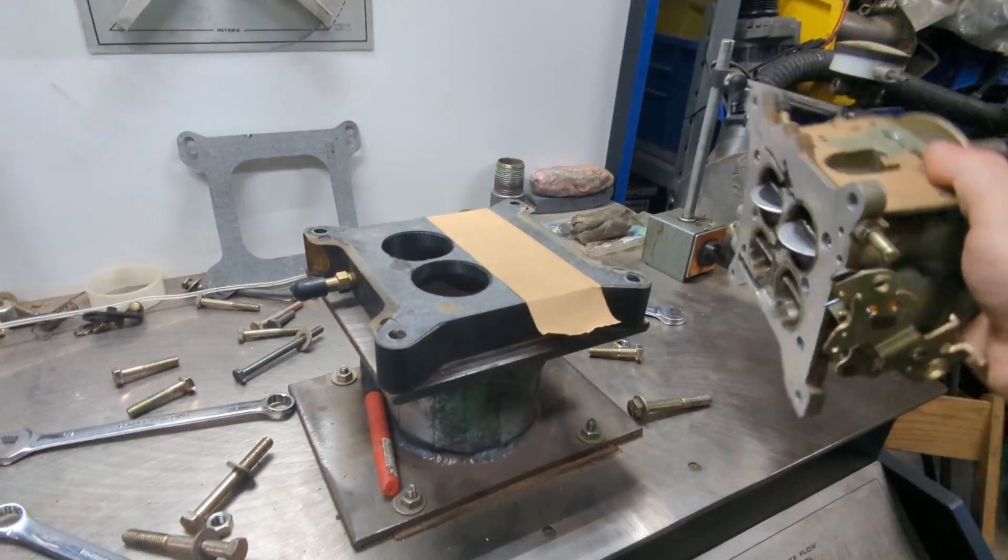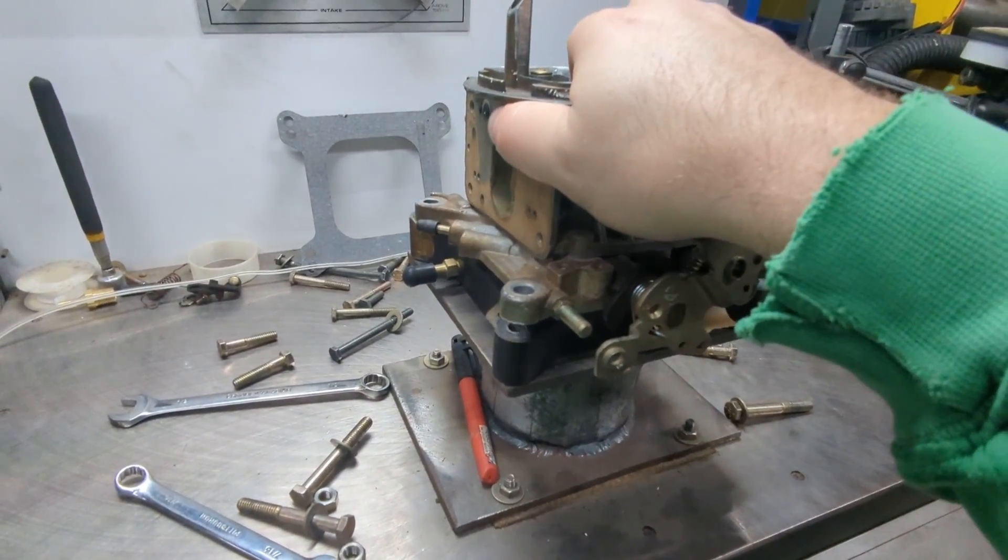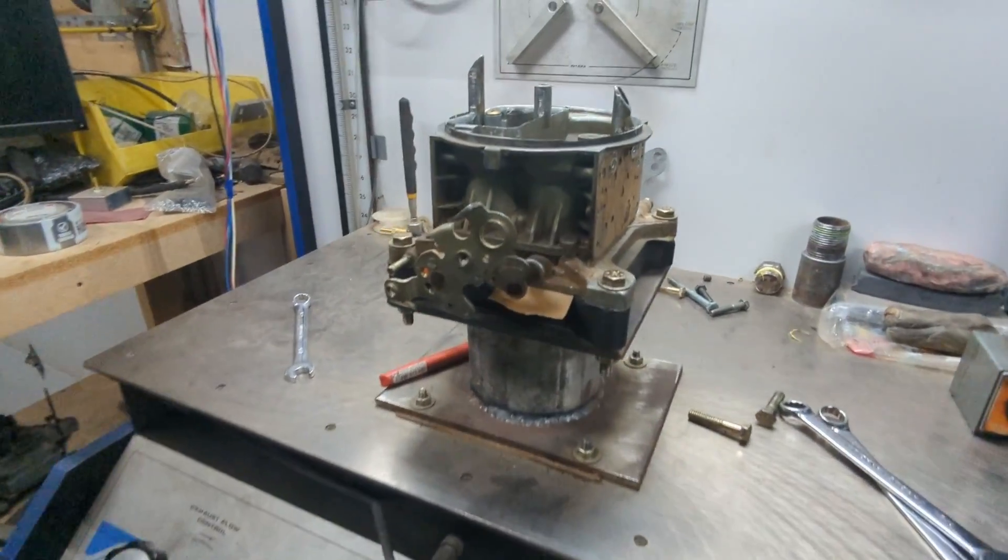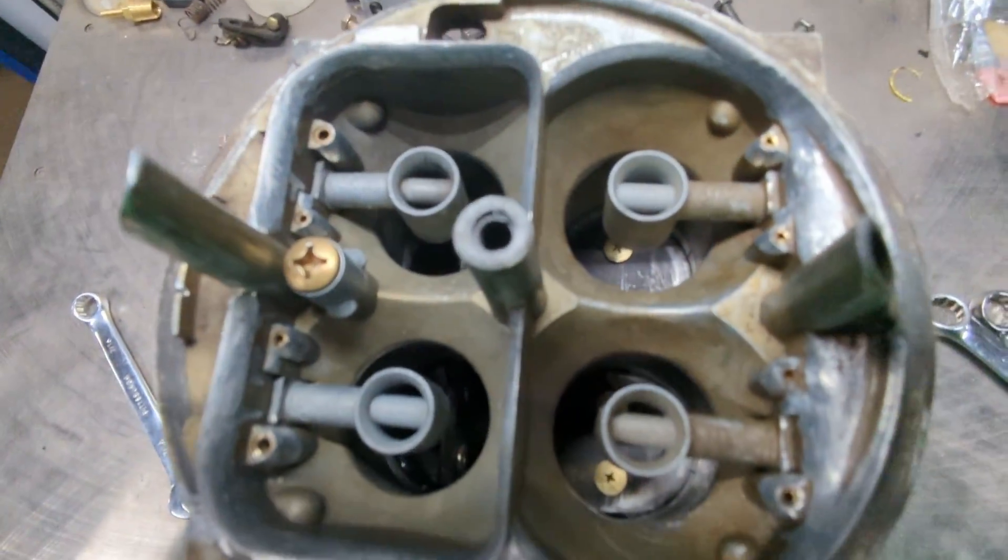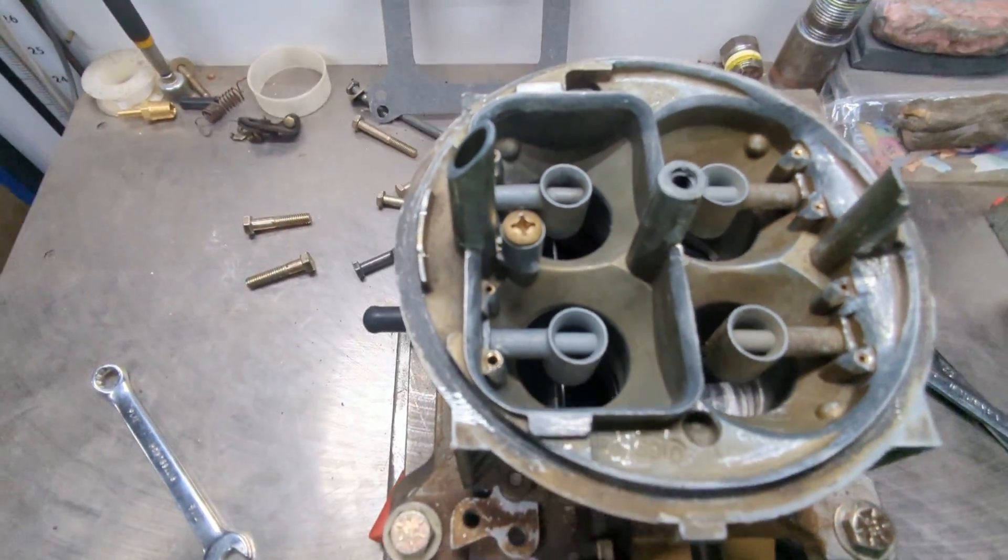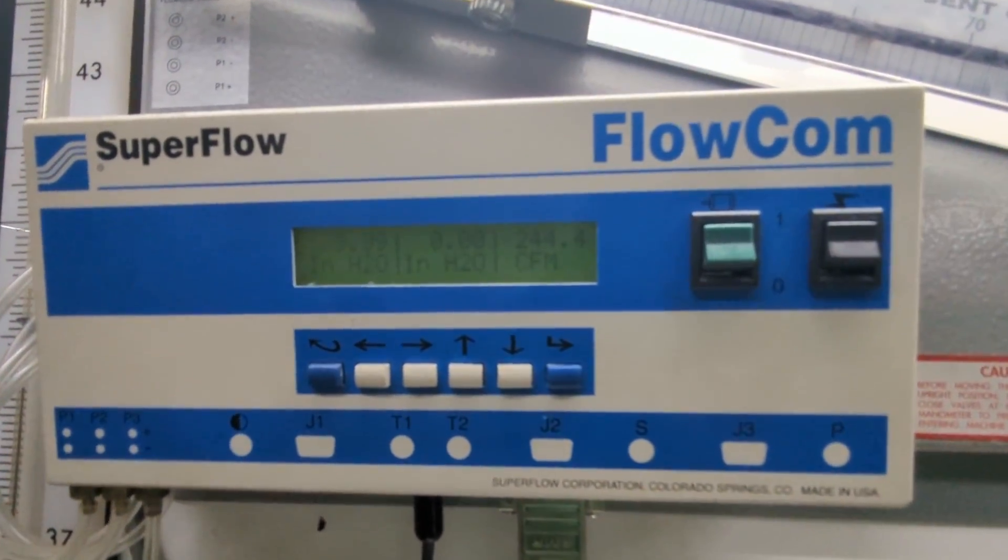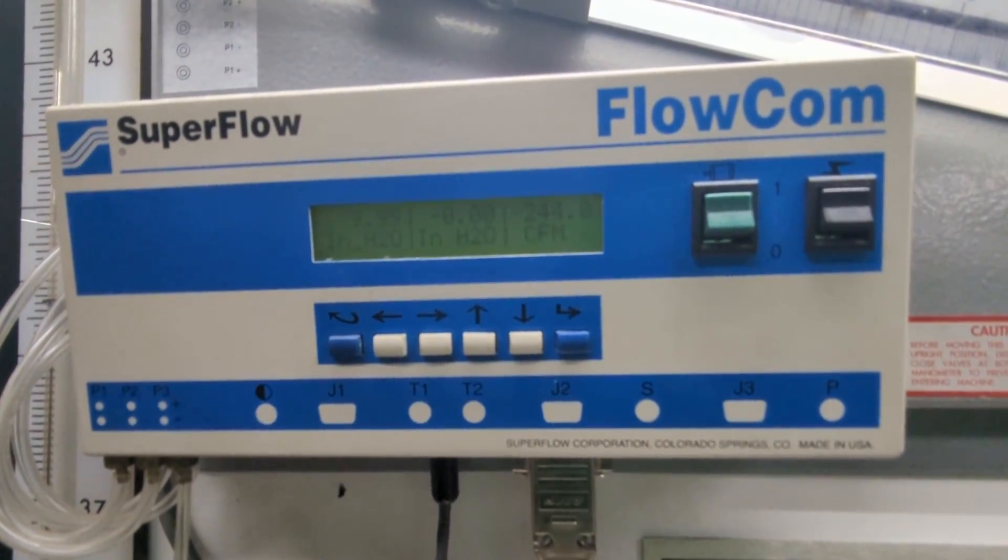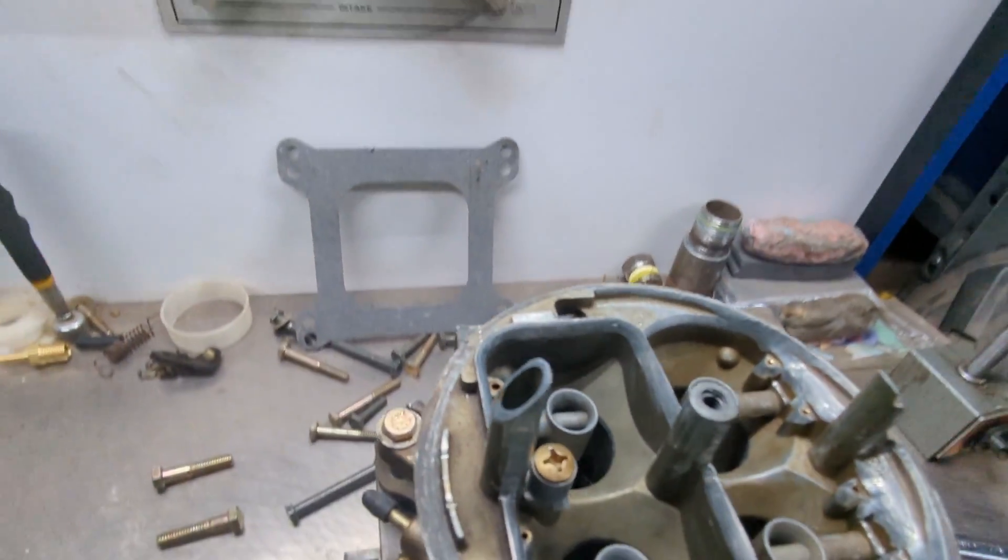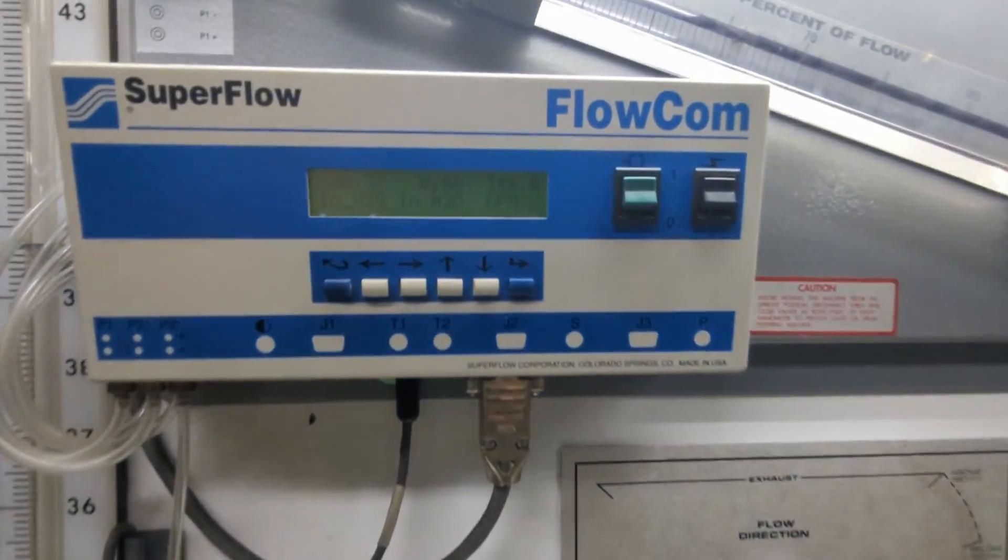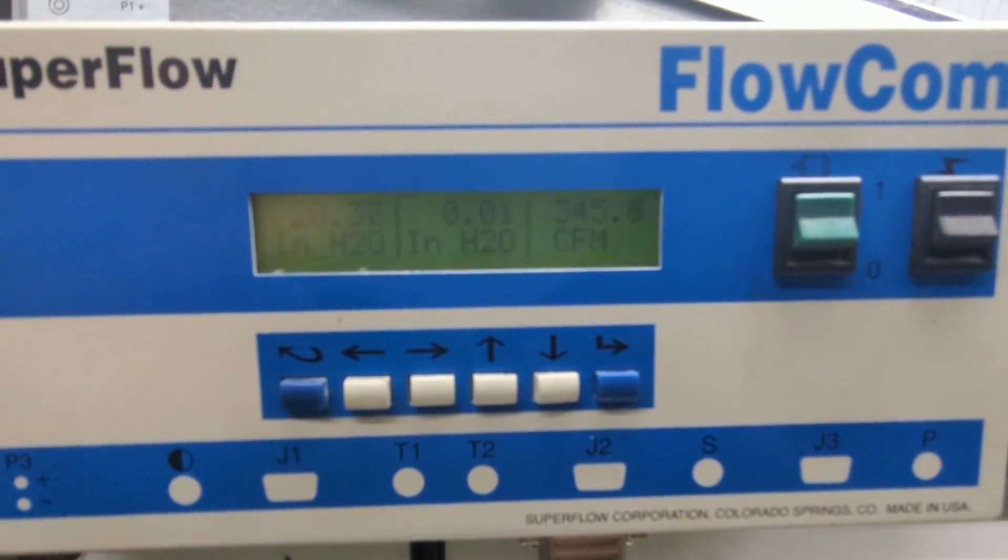With the four-hole spacer you can just tape one side off and measure front and rear barrels independently. We took several data points at different depression levels and then flowed at 20.4 inches of water which is the rating of the carburetor. The primary side of the carburetor flowed 346.